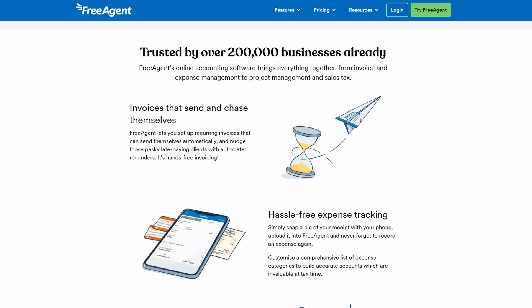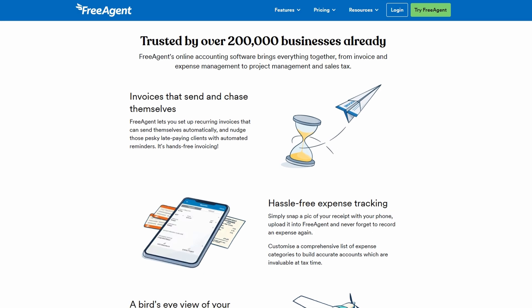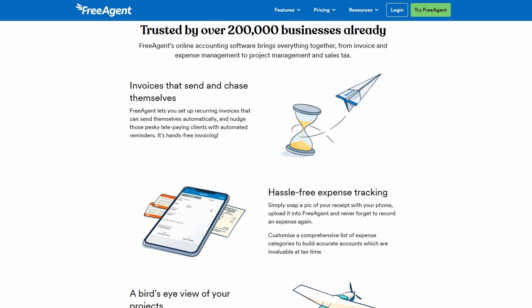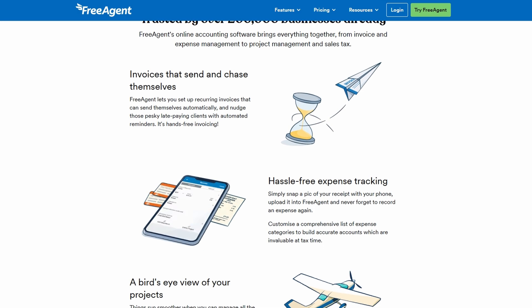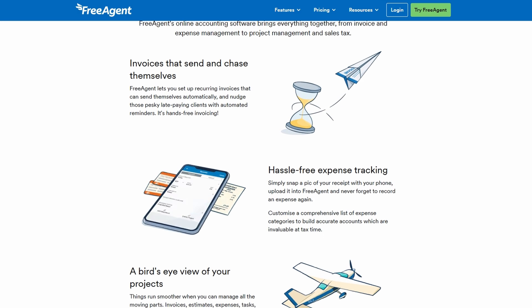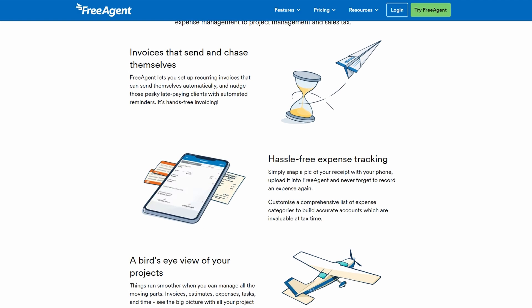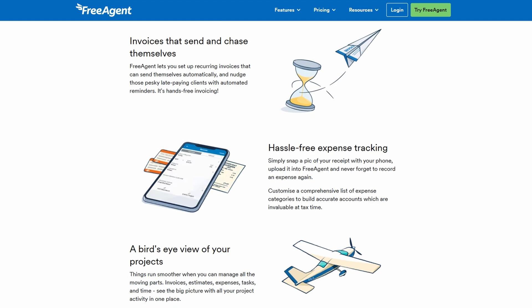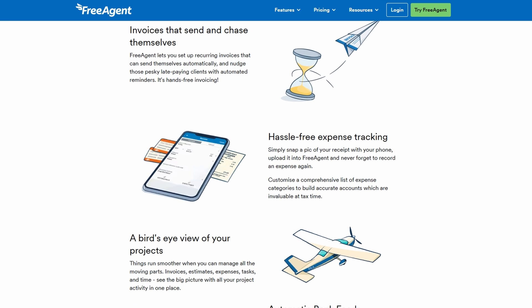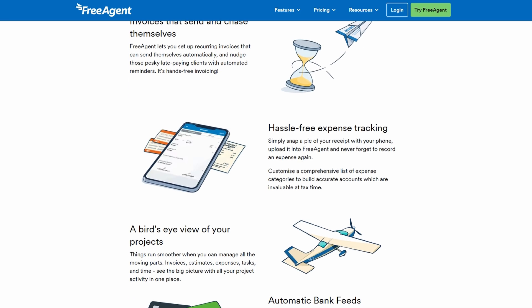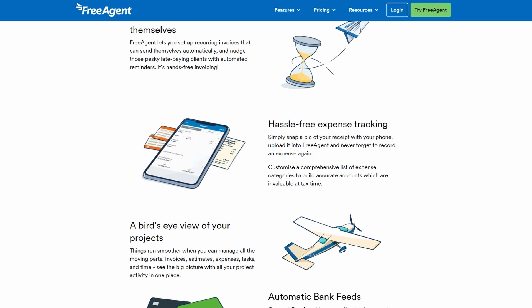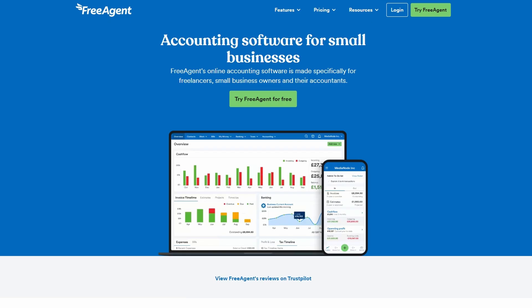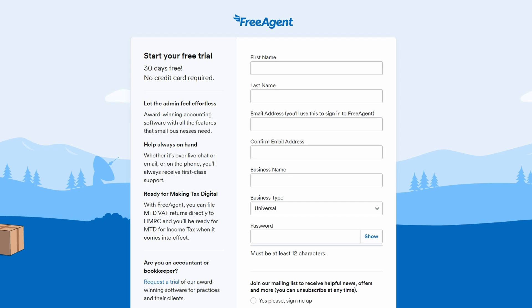Now that you're ready to get started, the first step is to create your FreeAgent account. Head over to the website and click on the sign up button. Once you've entered your email address and set up your password, you'll be taken to the initial setup page.